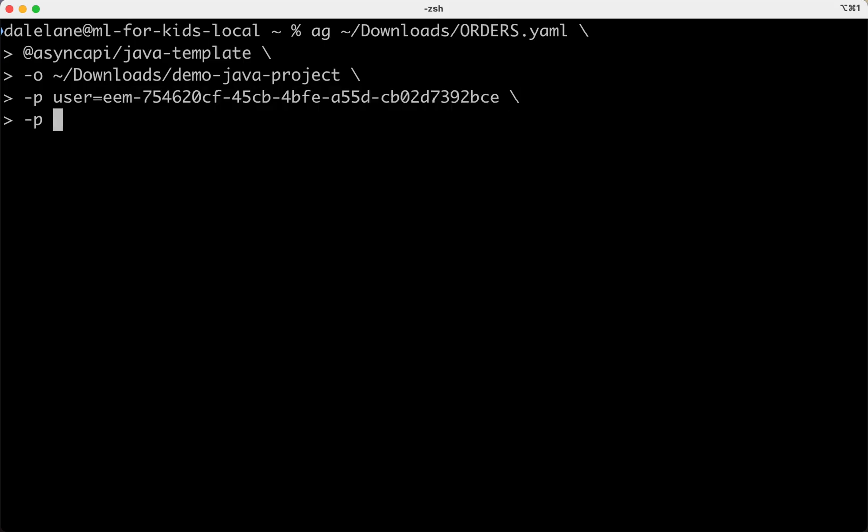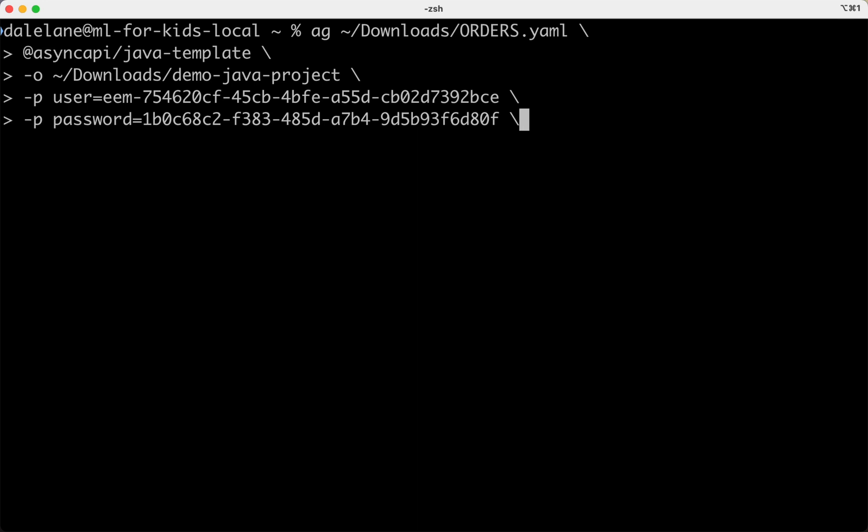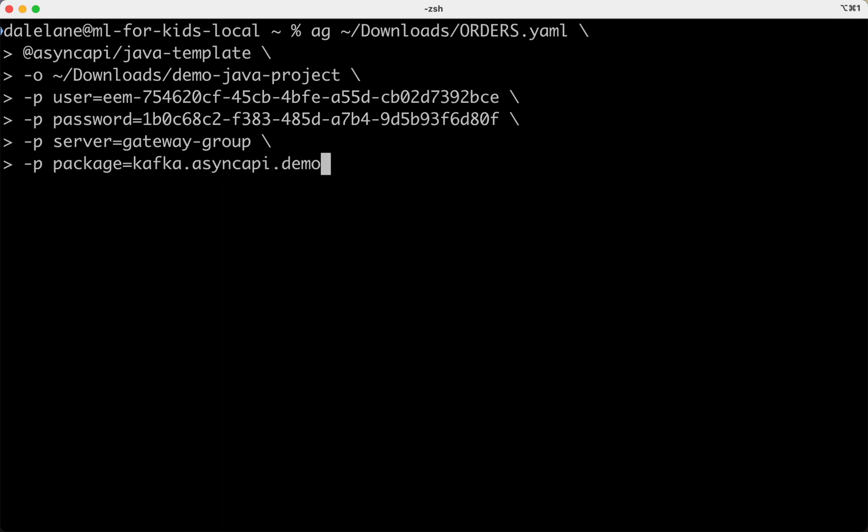With this, the generator will have everything that it needs to create a complete working project, ready to build, ready to run, without me having to do any of the boilerplate work to build a new Kafka project.